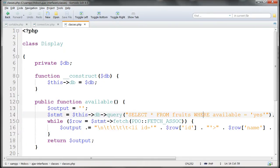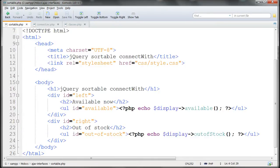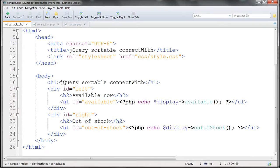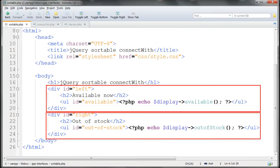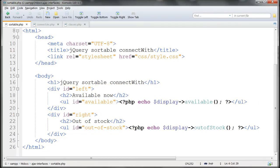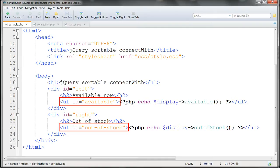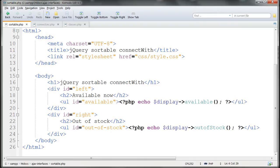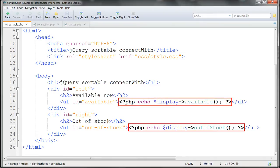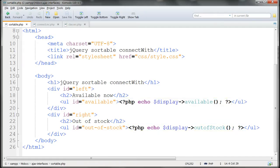Sortable.php then consists of our two lists inside divs with the IDs left and right. These contain ULs with the IDs available and out of stock for our two lists of fruit. The LIs list items to go inside the UL tags are generated by classes.php with methods named available and out of stock, working on the display object.